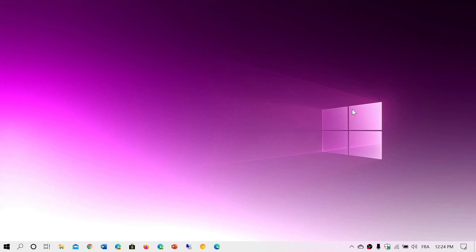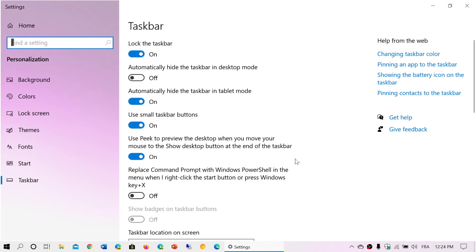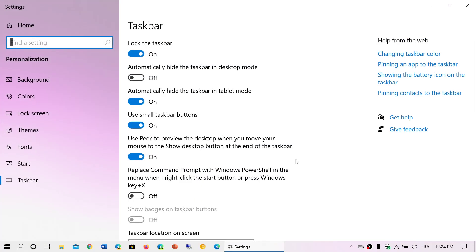It's very simple. Your taskbar at the bottom of Windows or wherever it is, because it could be at the top or on the sides depending on where you like it. You can right-click anywhere where there's no icons and go into Taskbar Settings. Once you're in Taskbar Settings, there are a lot of things you can do.